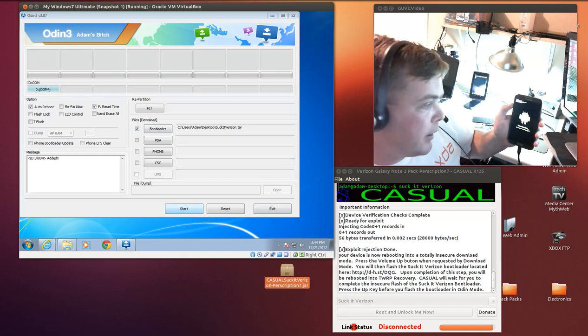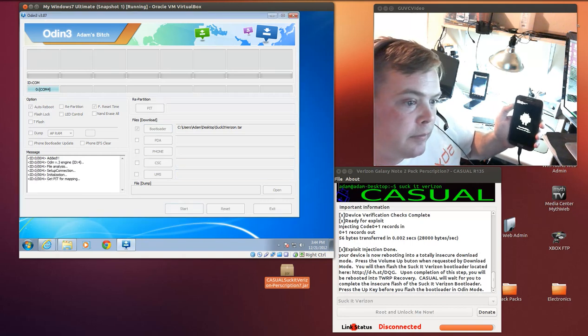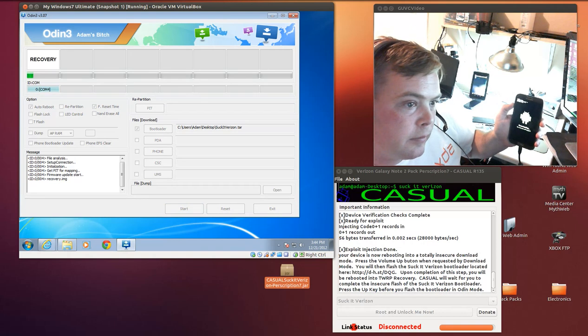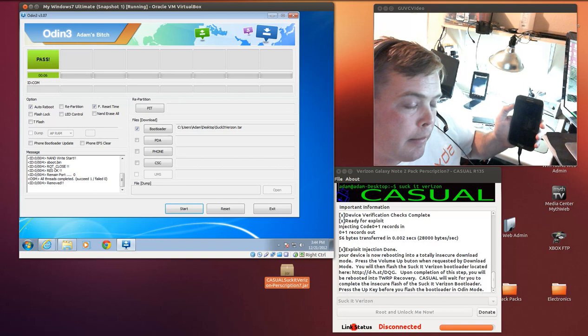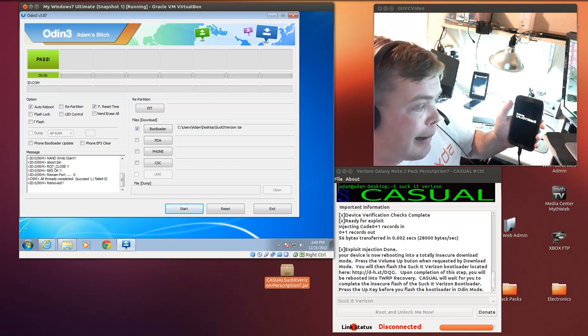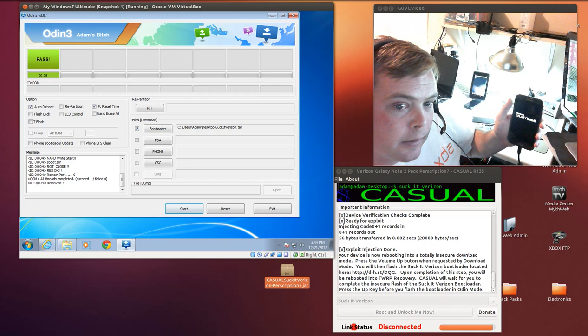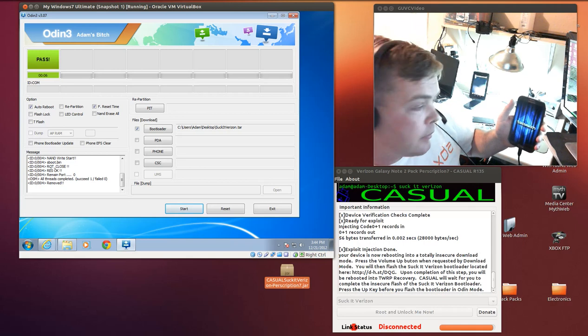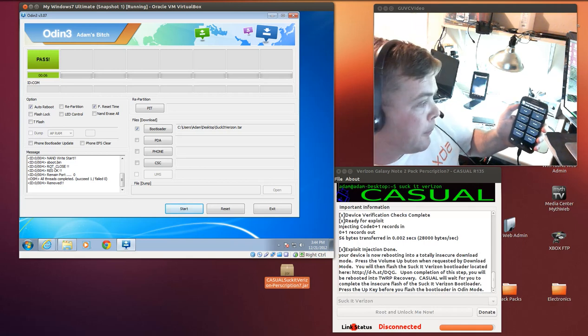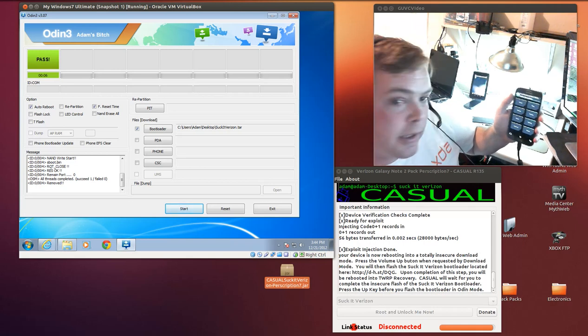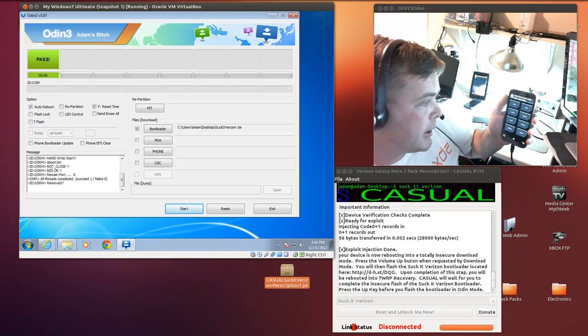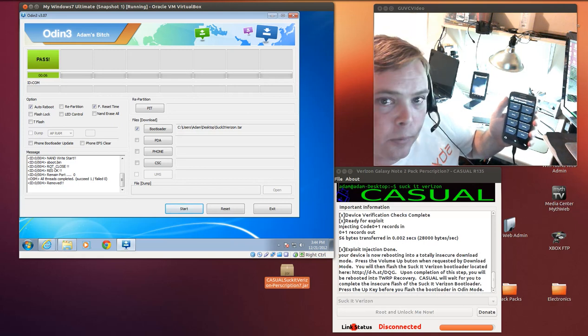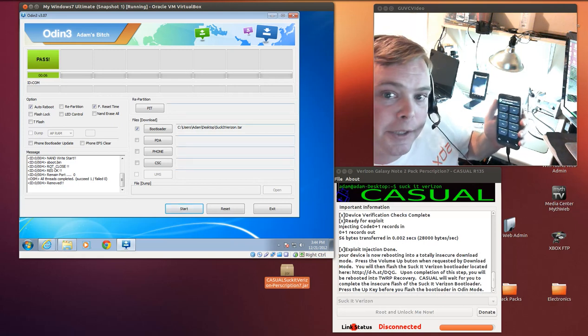And then you hit start. And if all went properly you should be seeing this screen right here and from here you can flash CyanogenMod or whatever else you'd like. Thanks for watching.